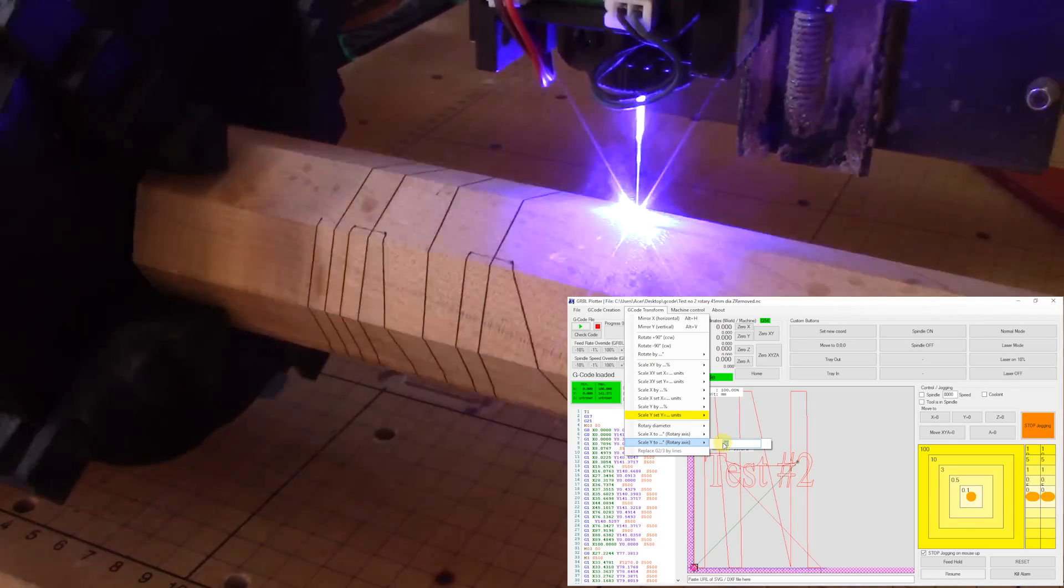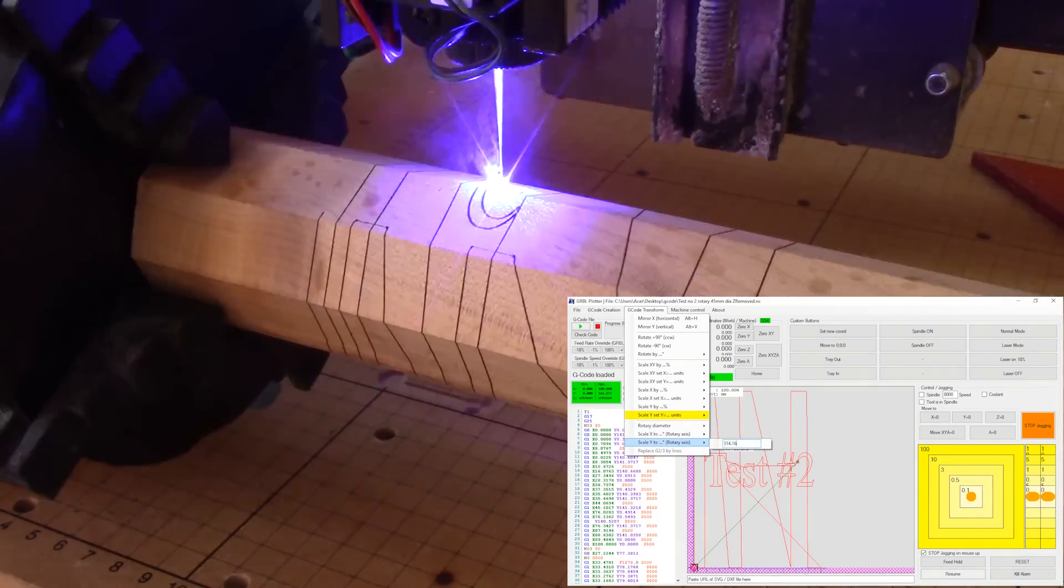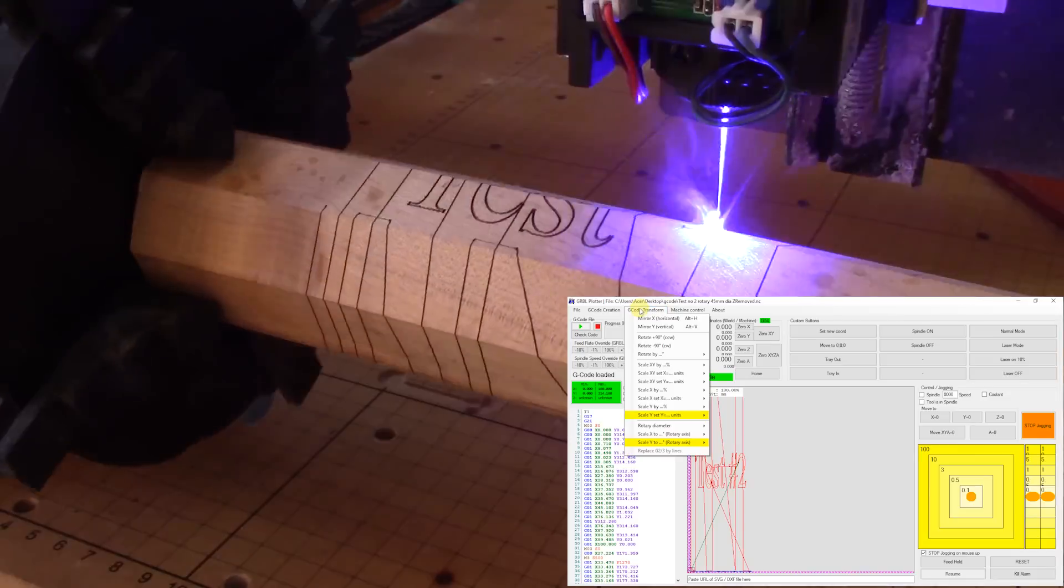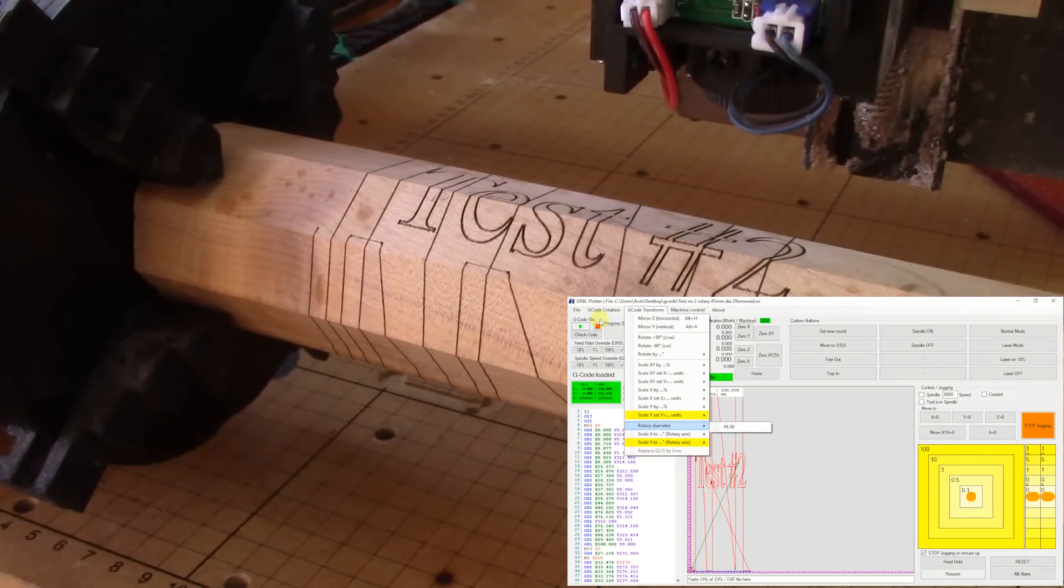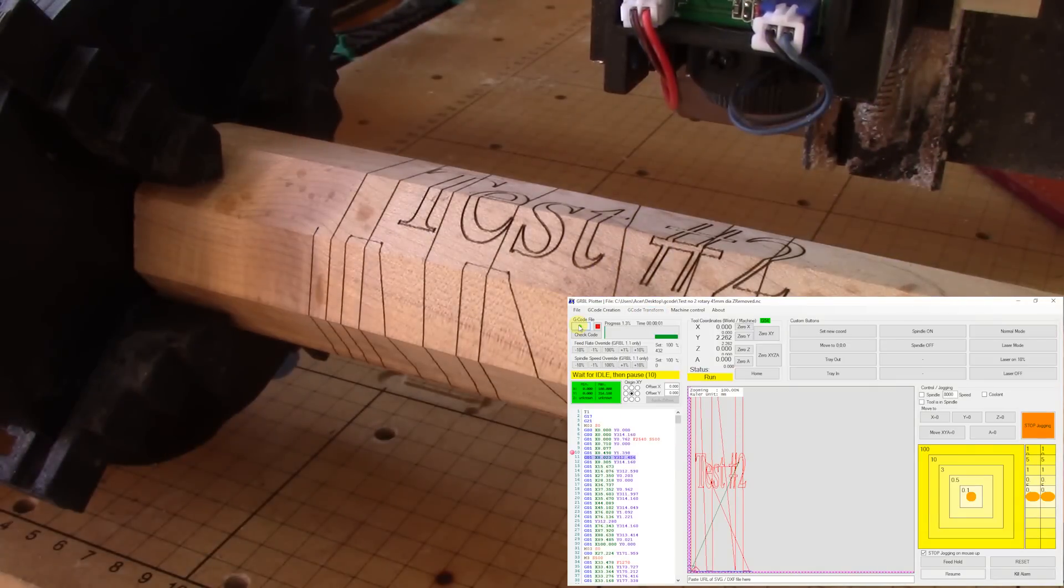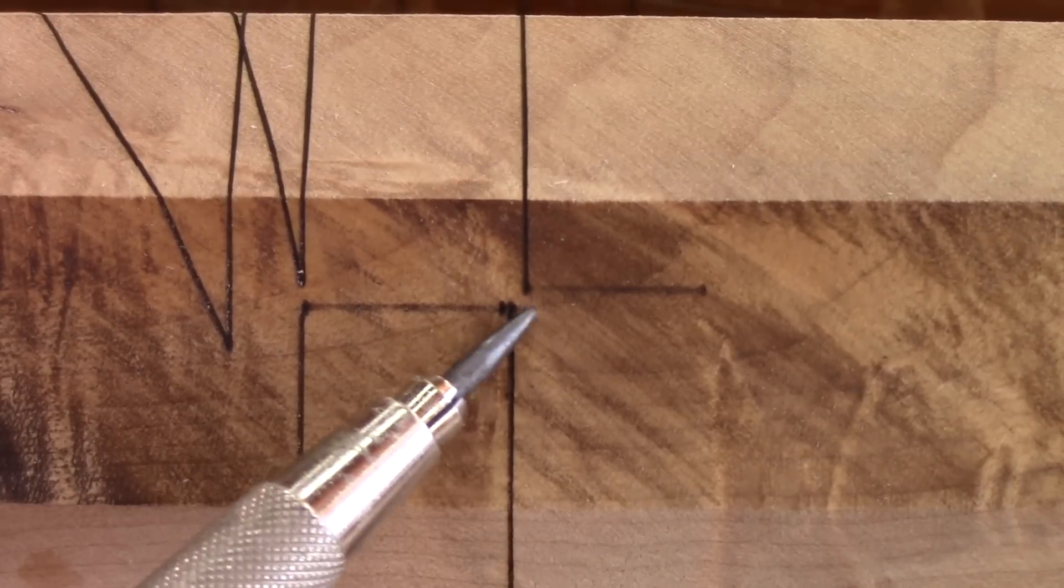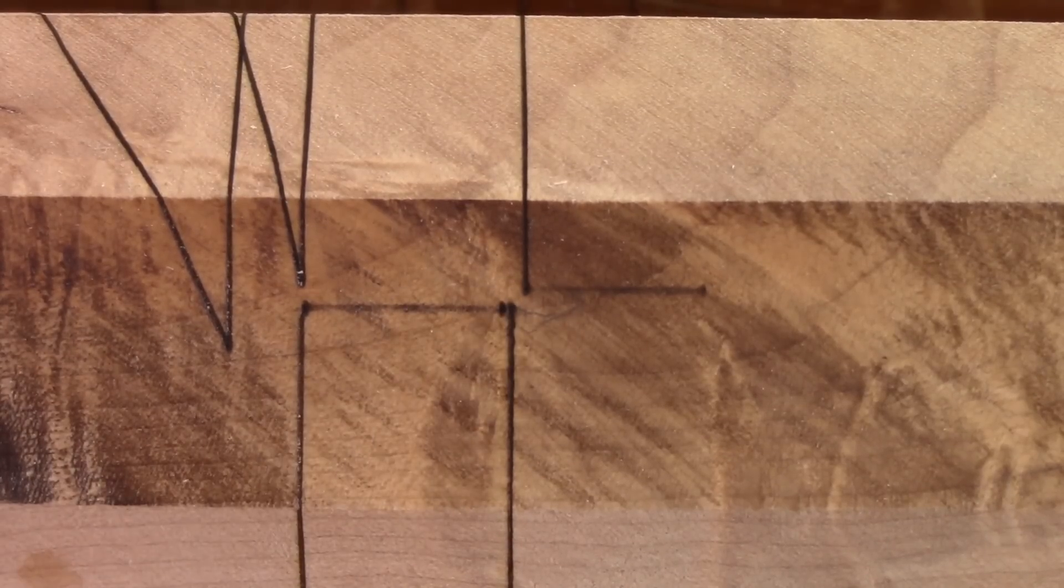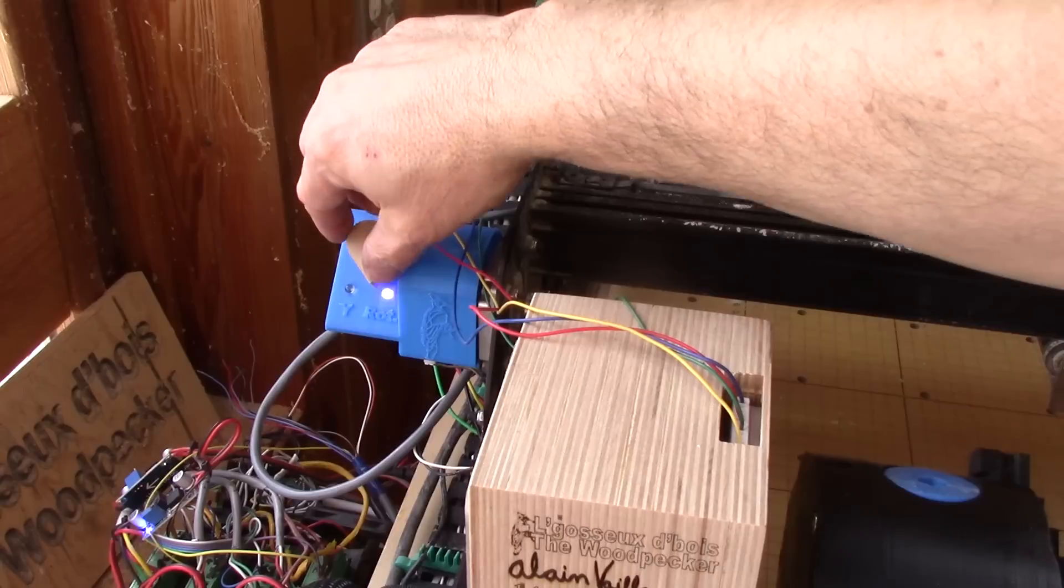And to convert a file to a rotary, I just need to enter the diameter of the piece that I want to carve. I didn't enter the right diameter. And this time around, the lines don't align. I really don't like that.